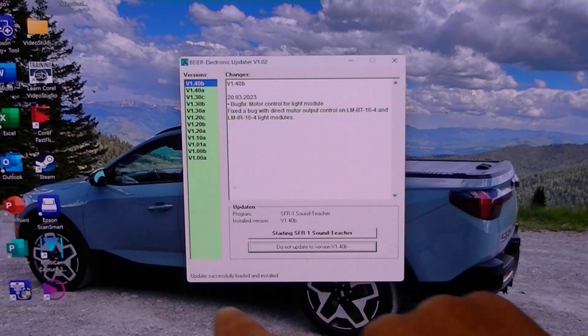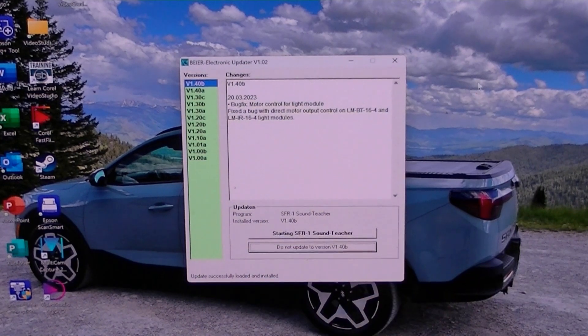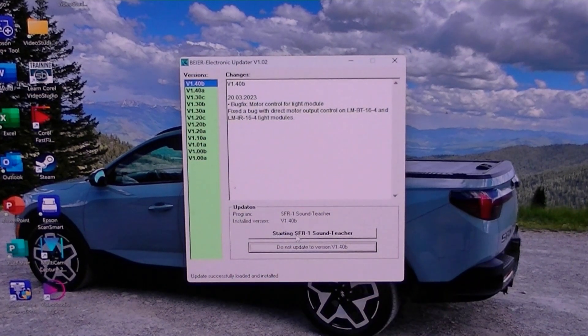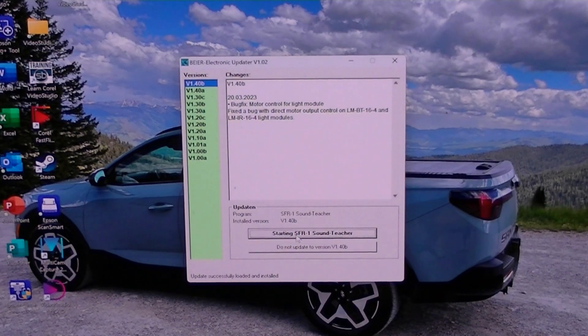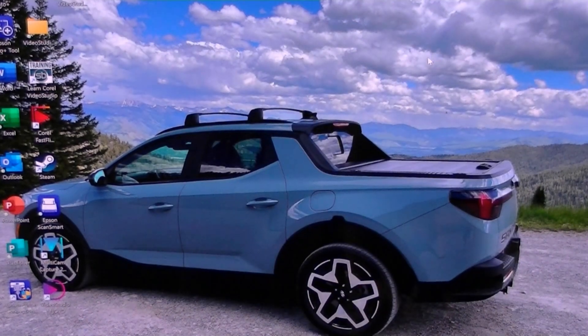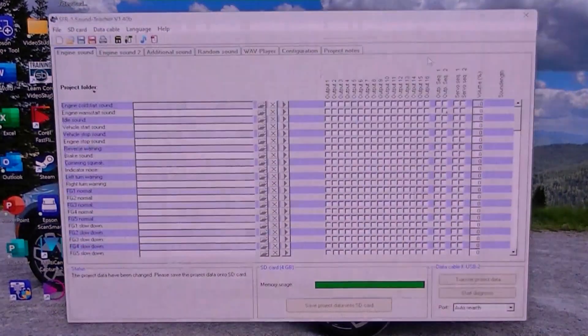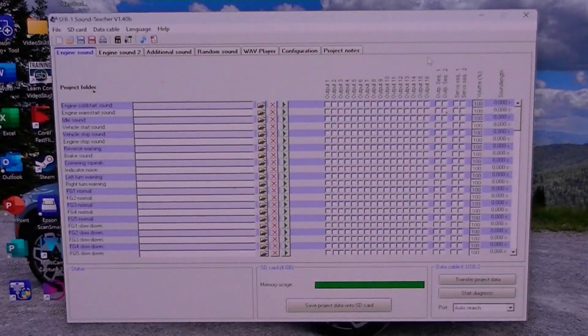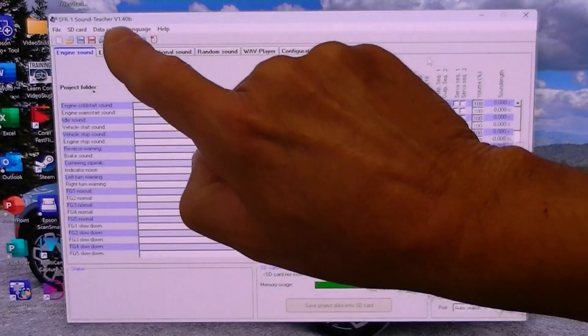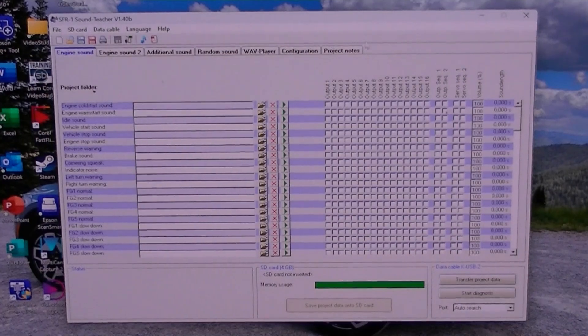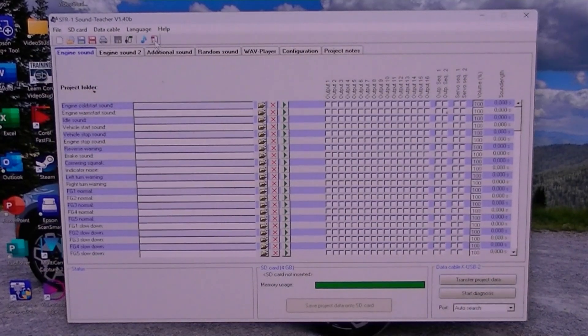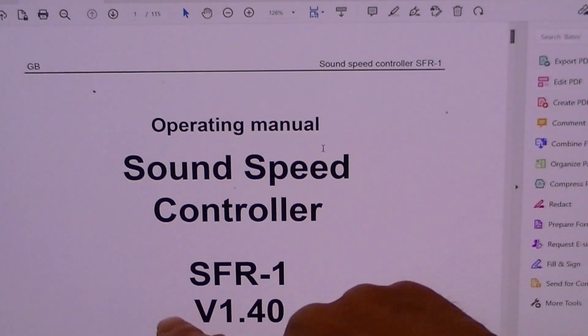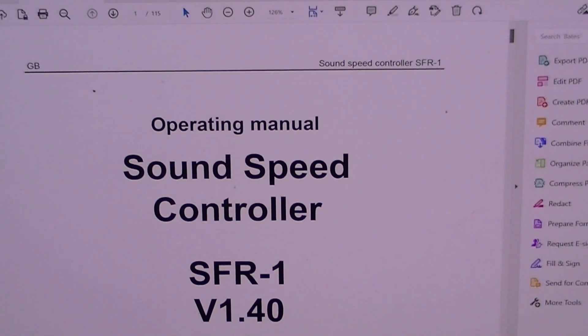Update successfully loaded and installed. OK. Starting sound teacher. And we can verify now it says 1.40B. And I can check the manual real quick here. And it still says 1.40. So no updates to the manual.